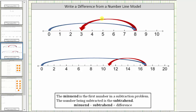We're asked to write a difference for each number line model. For any subtraction problem, the first value is the minuend. The value being subtracted is called the subtrahend. The result of the subtraction is called the difference.